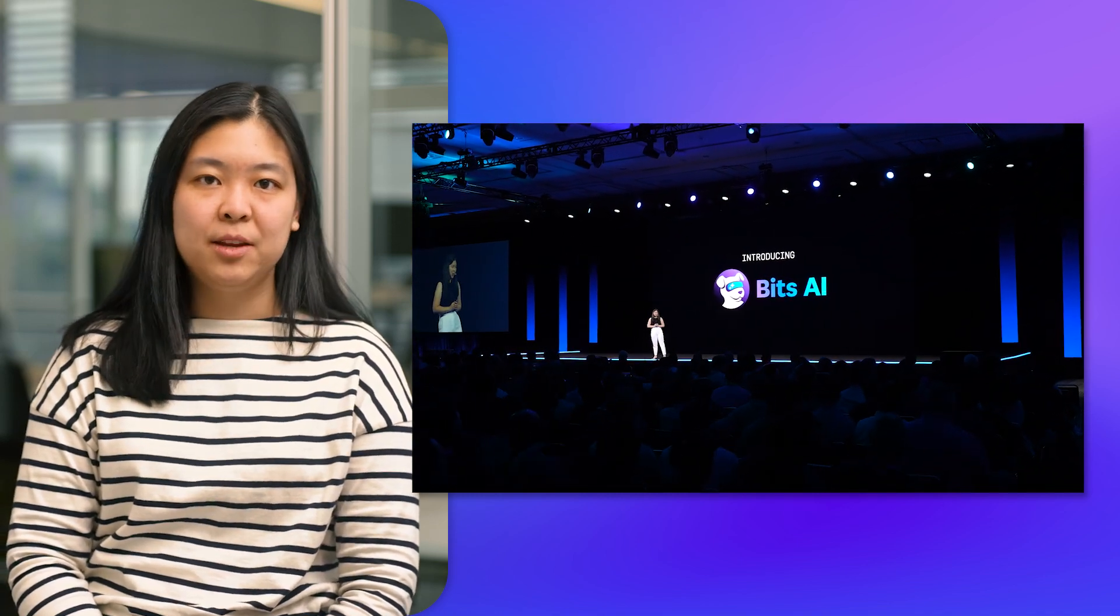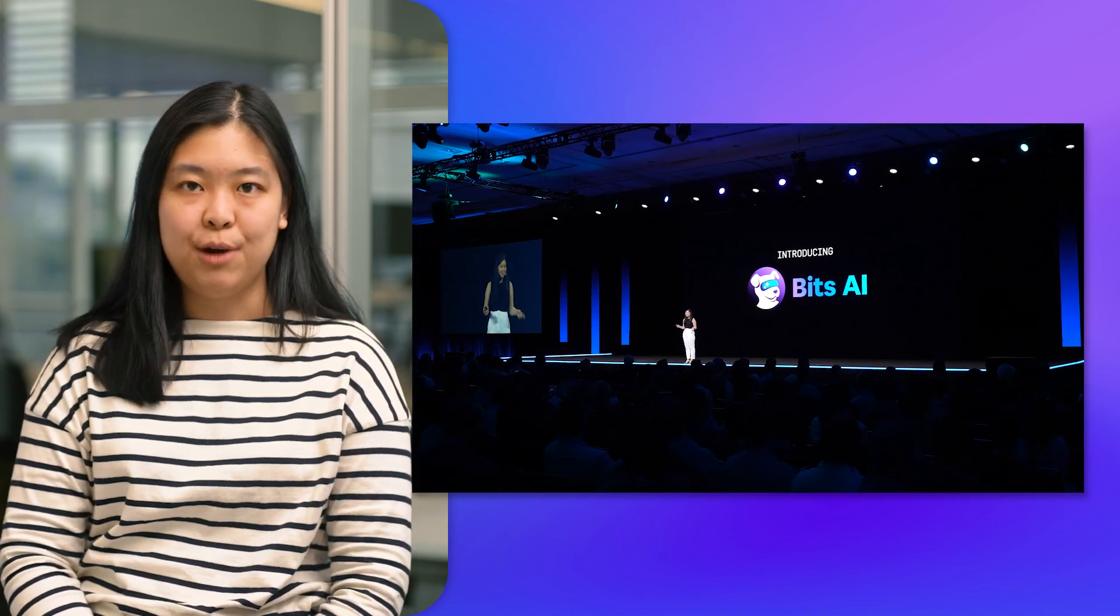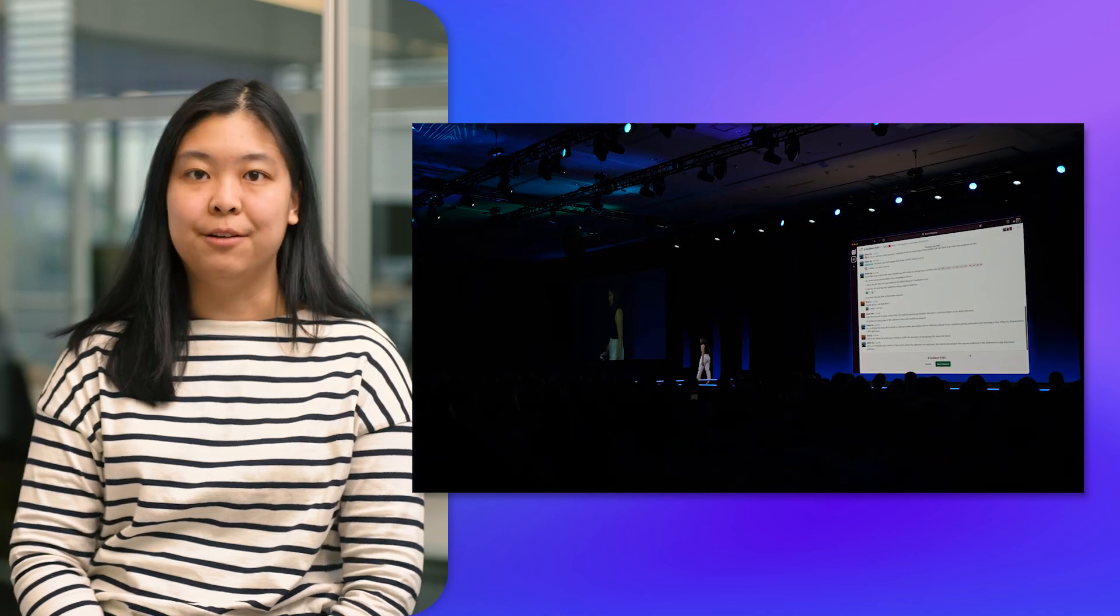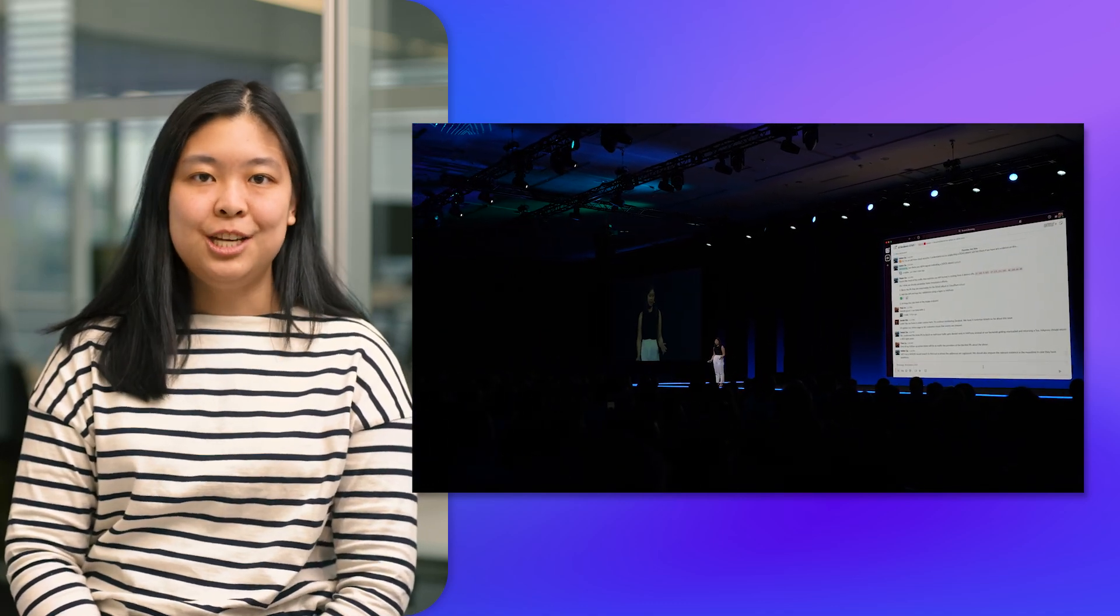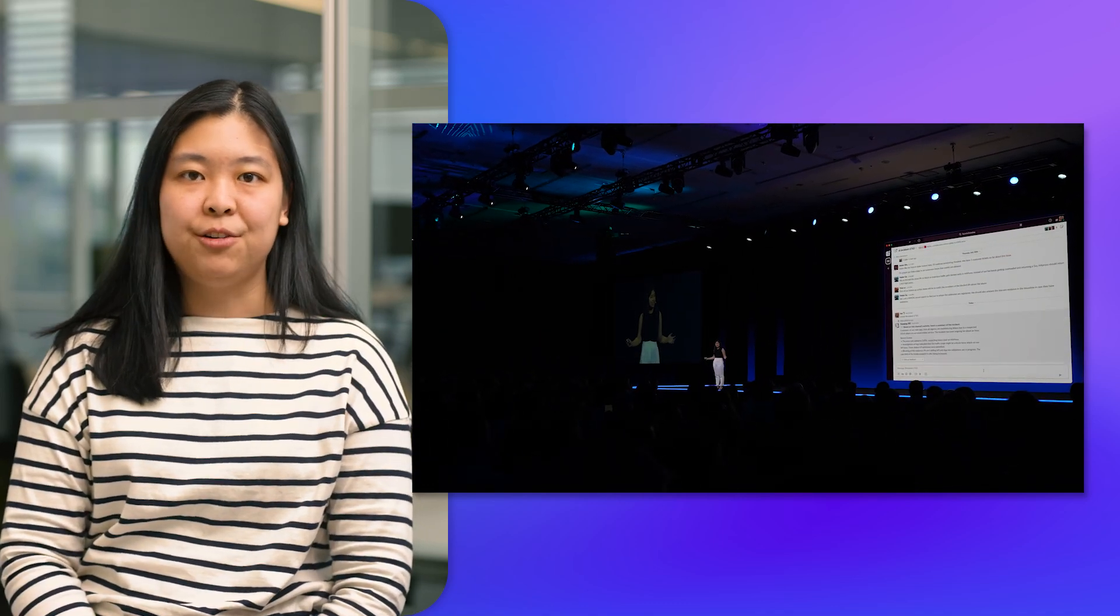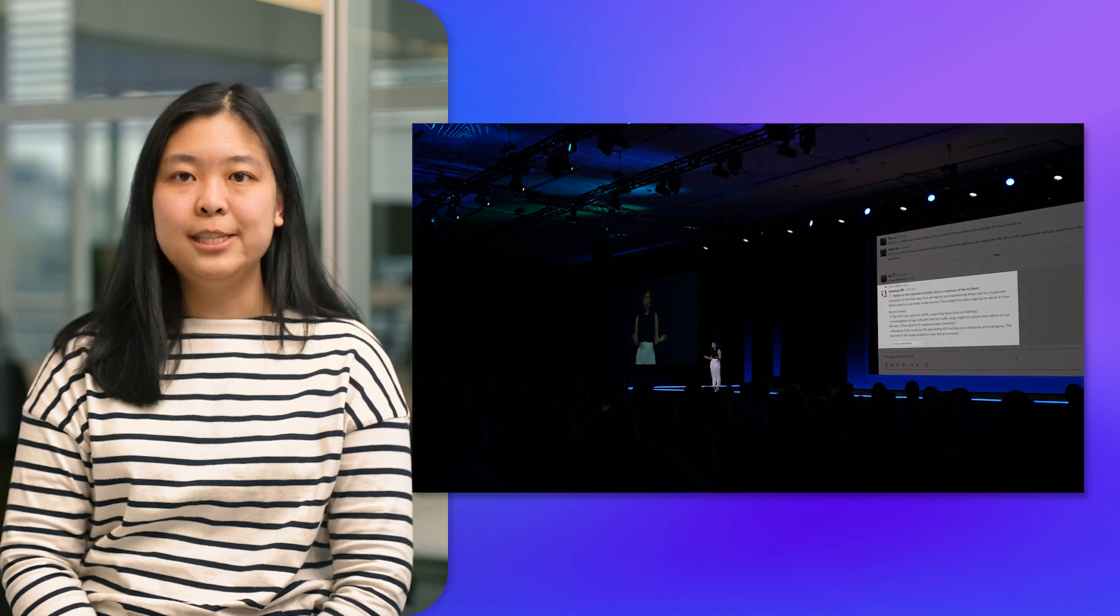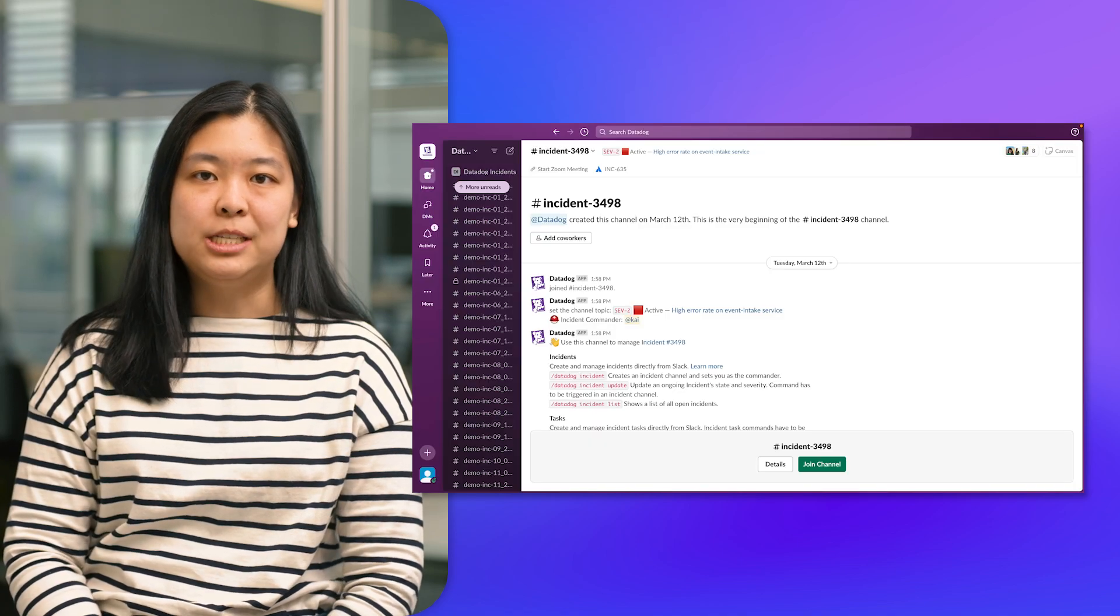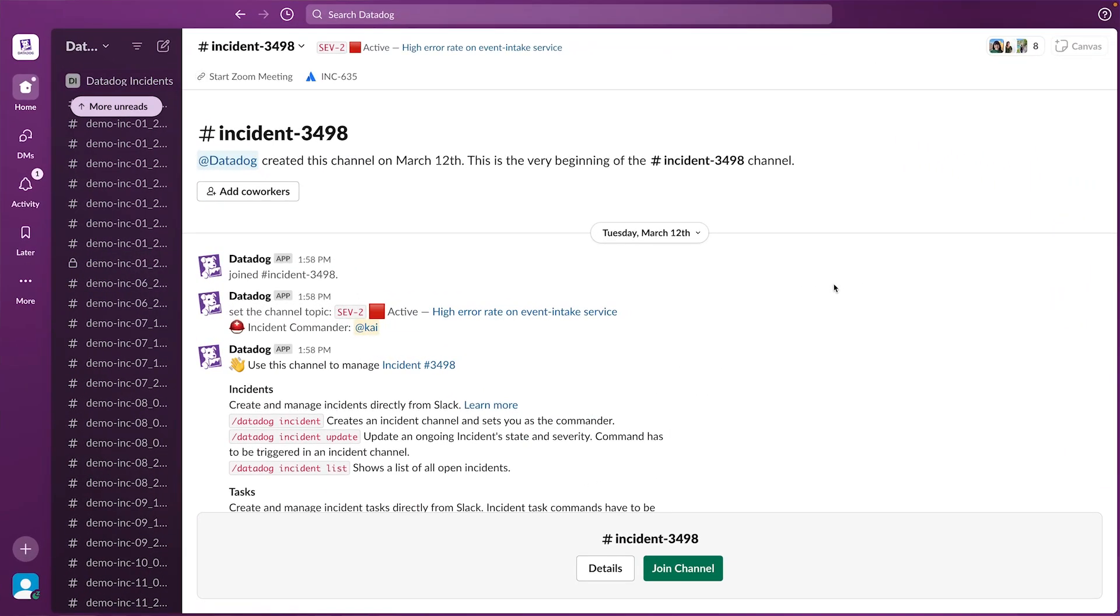And since then, we've been hard at work releasing brand new features that leverage the best of large language models. Today, I'm incredibly excited to announce that our first set of BitsAI features, built directly into our incident management product, is now generally available.